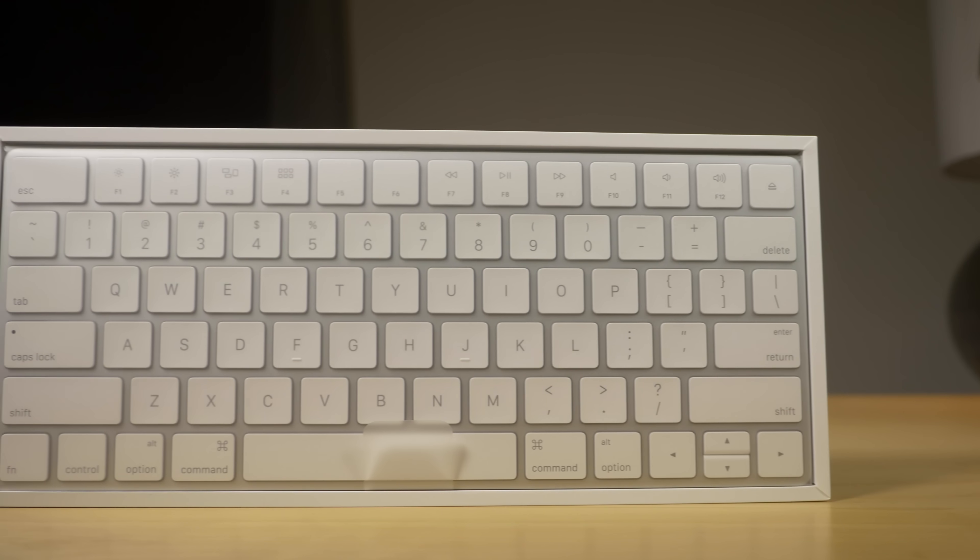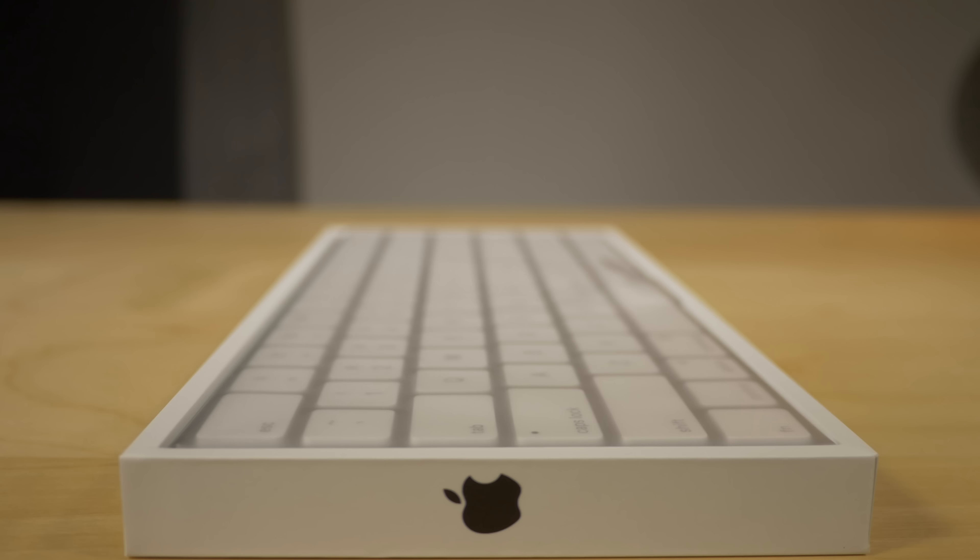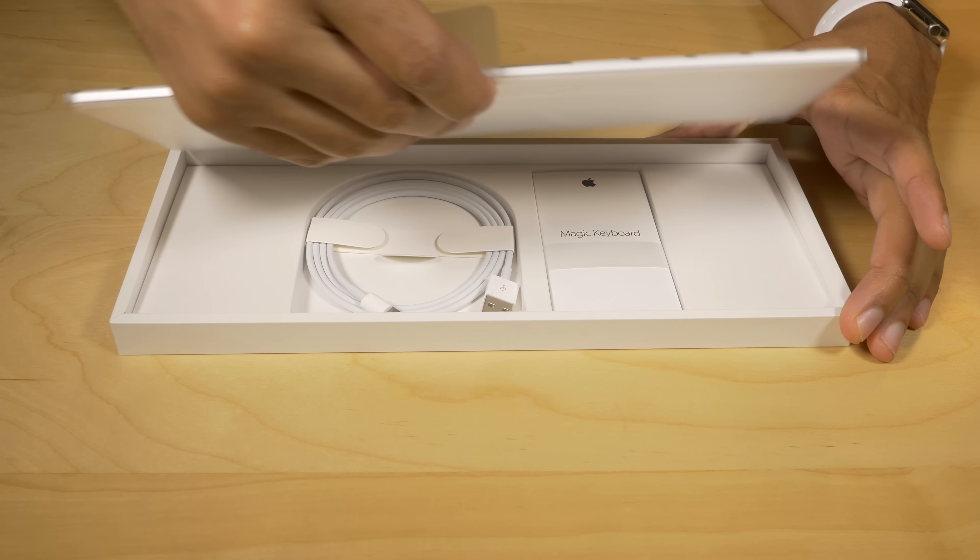So here's a look at the Magic Keyboard, and one thing you immediately notice is that there's not a lot of spare aluminum sitting around like on the old keyboard. Pretty much this whole device is covered in keys, which is really nice, and we'll talk about that a little bit later.